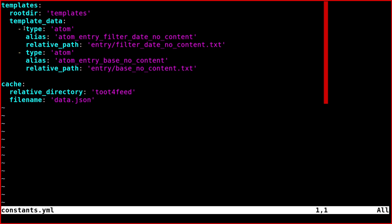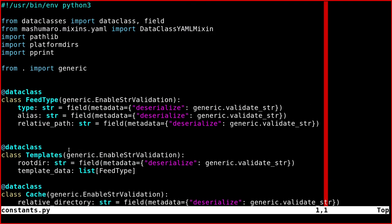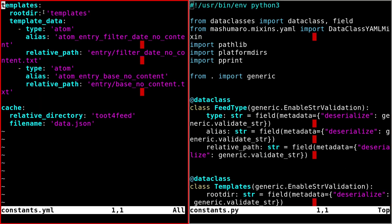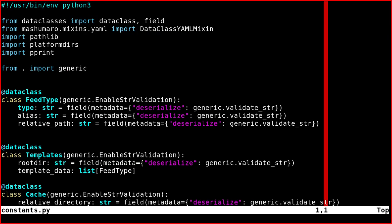we see that this list is inside this object, called template_data. And everything is inside this other object called templates. What you have to do is to create another class like this called Templates,